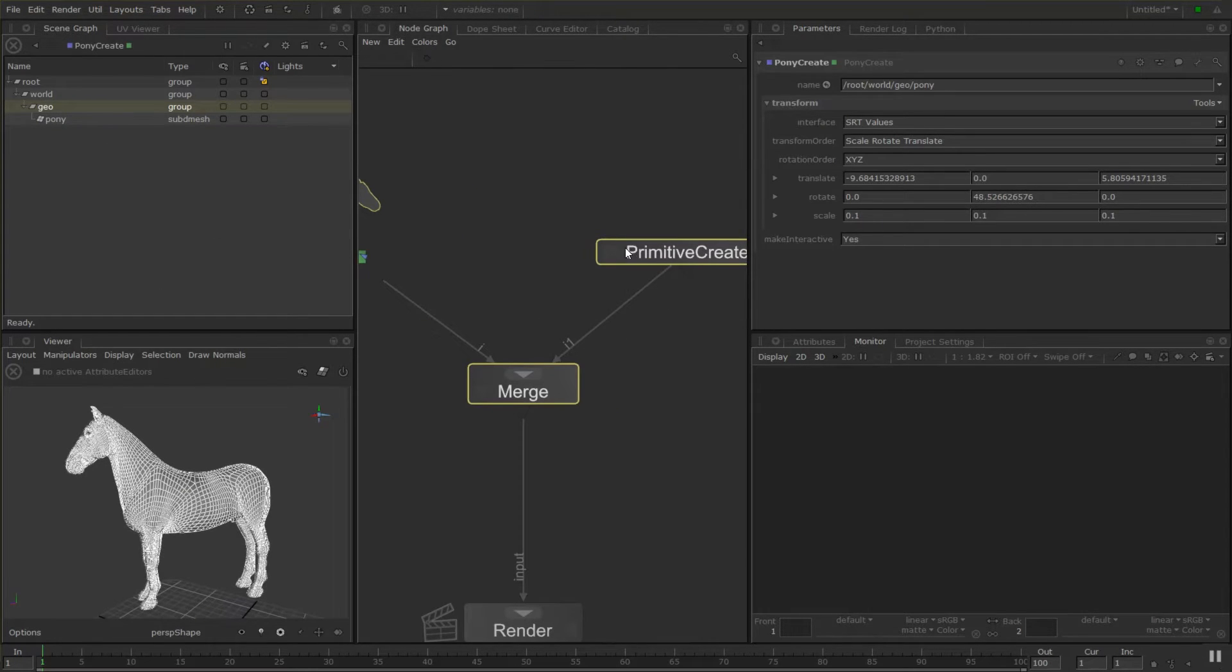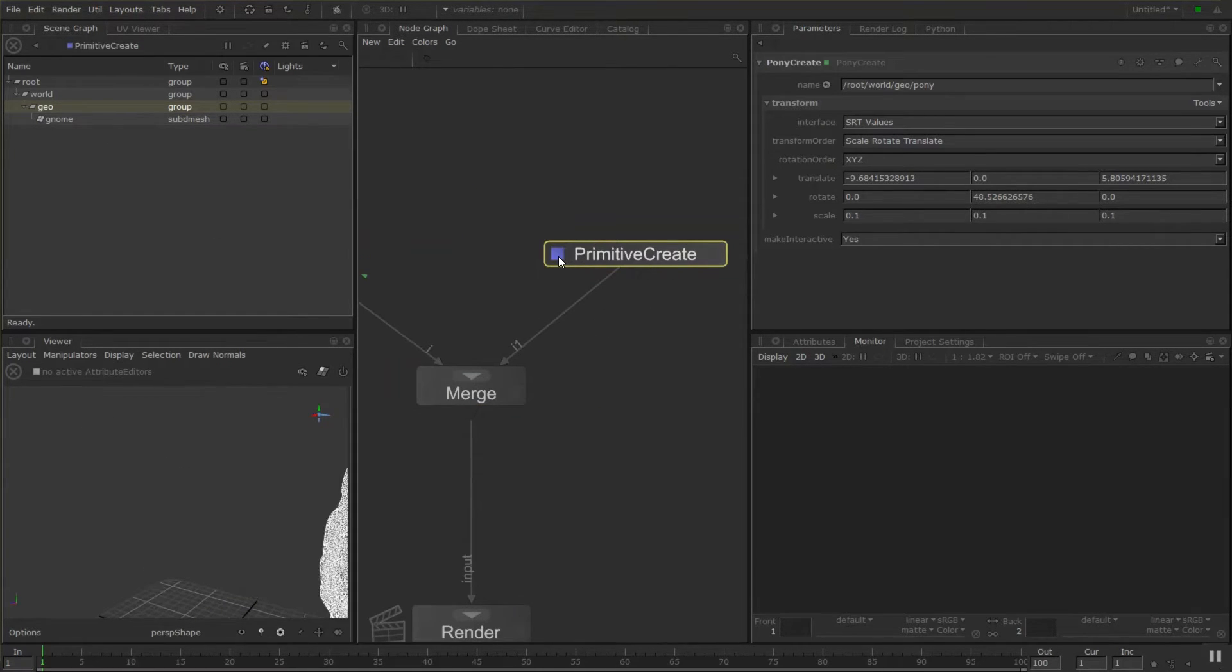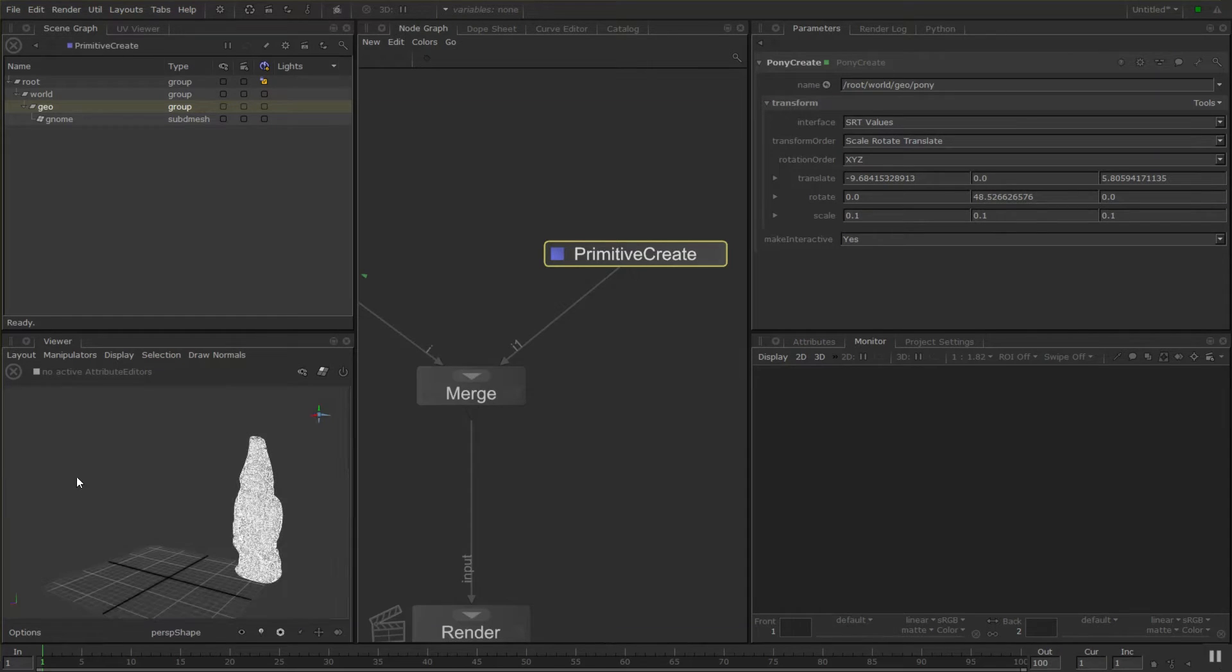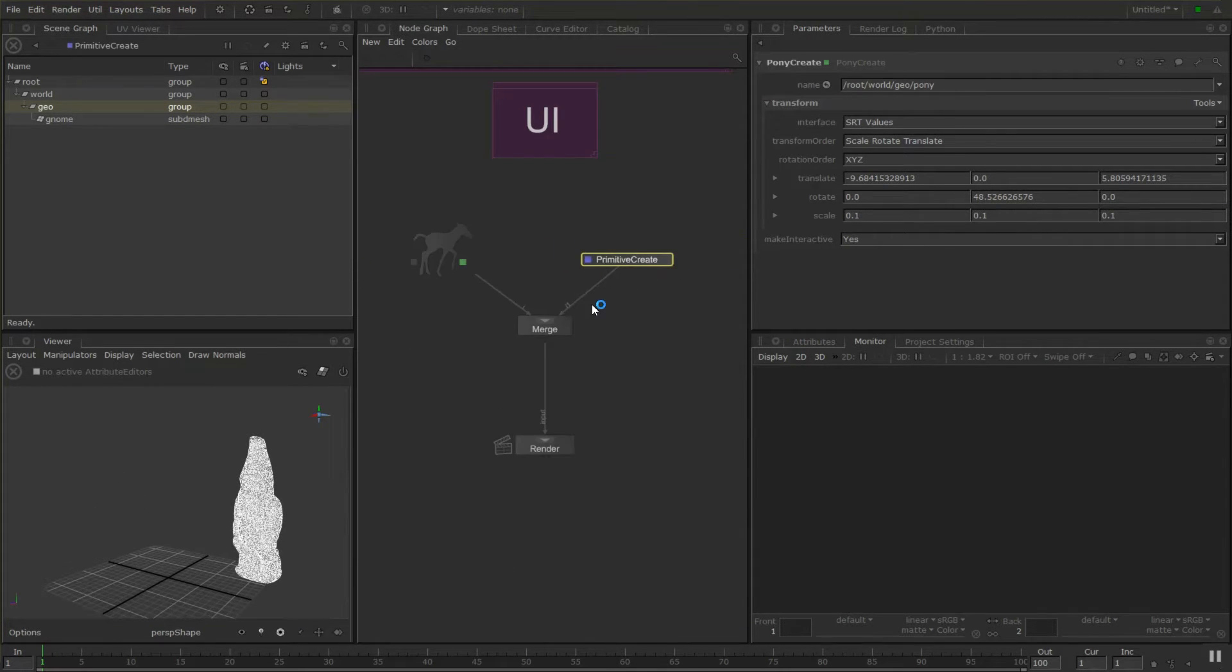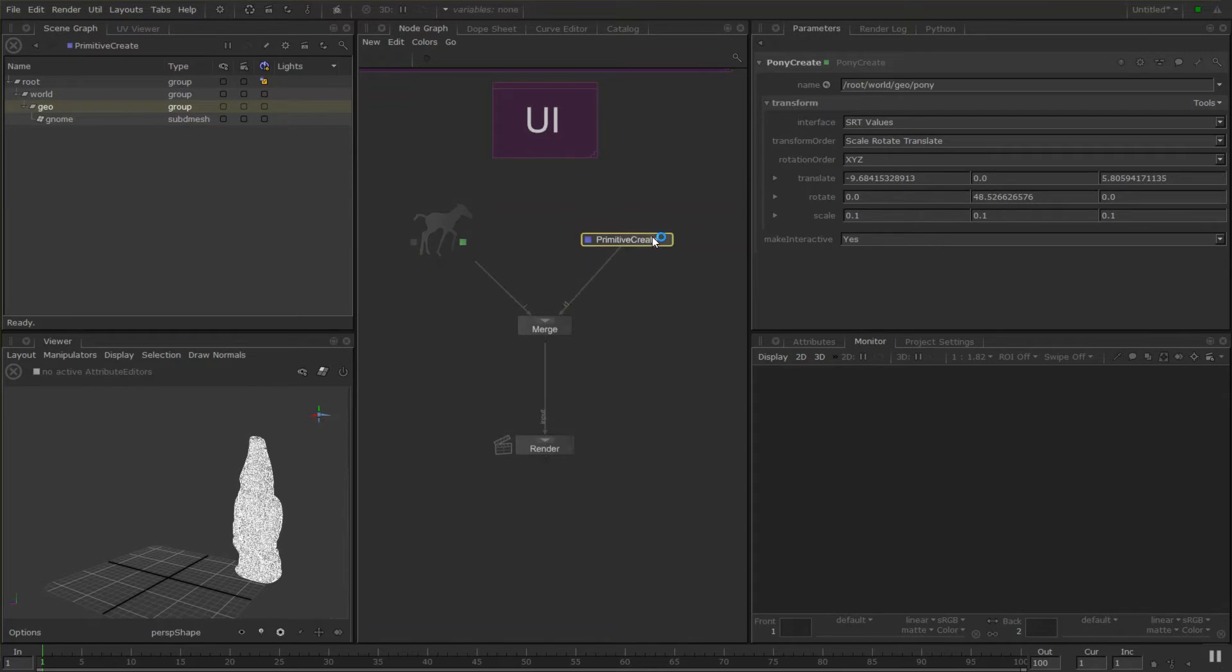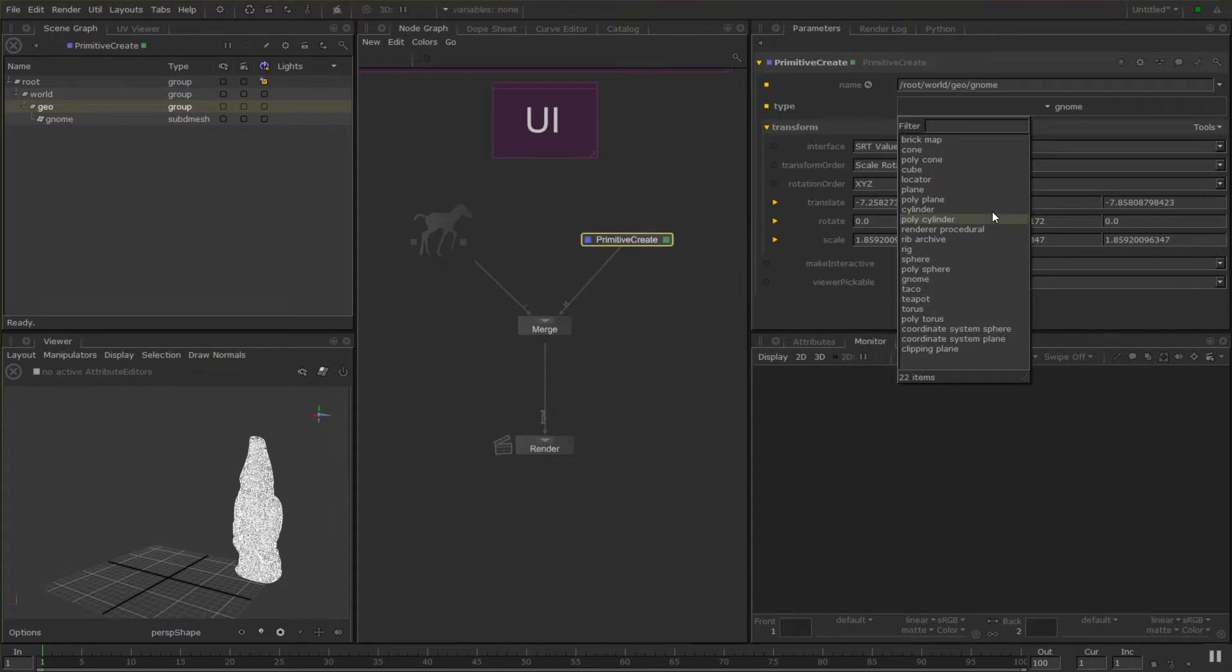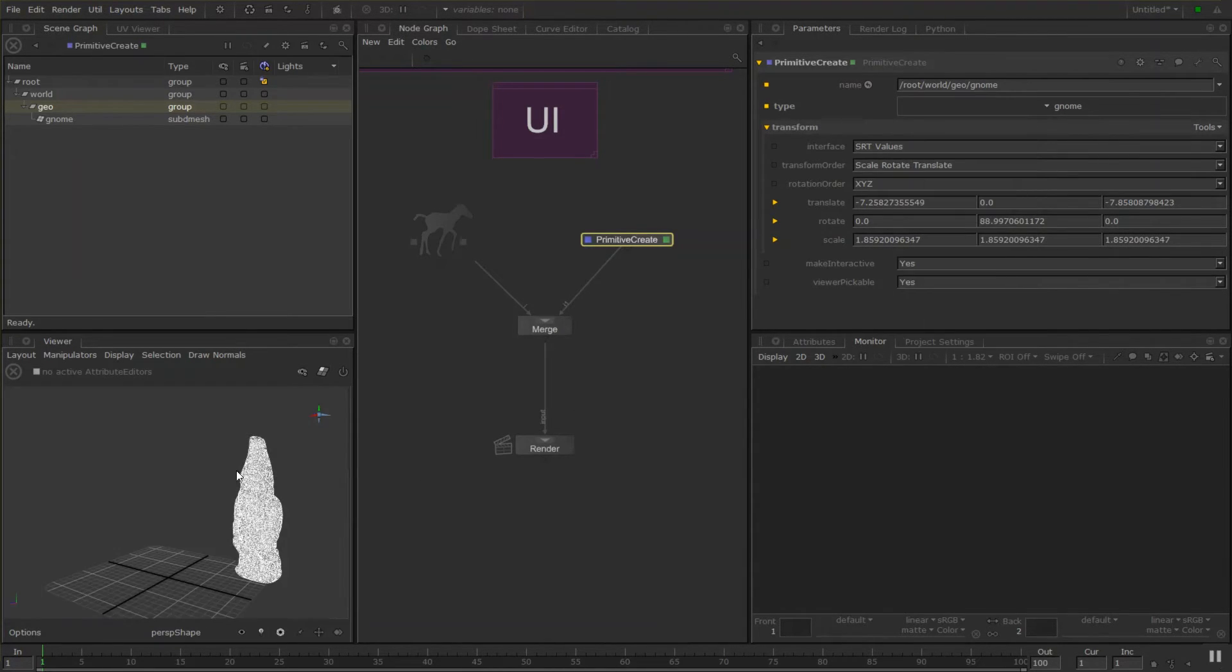But if we view the node graph from here by clicking the view button you'll see that the pony disappears because it's parallel, it's across from the merge node. So this primitive create node here, this is how you create polyplanes, spheres, the normal type of stuff but also some fun stuff like this gnome here.